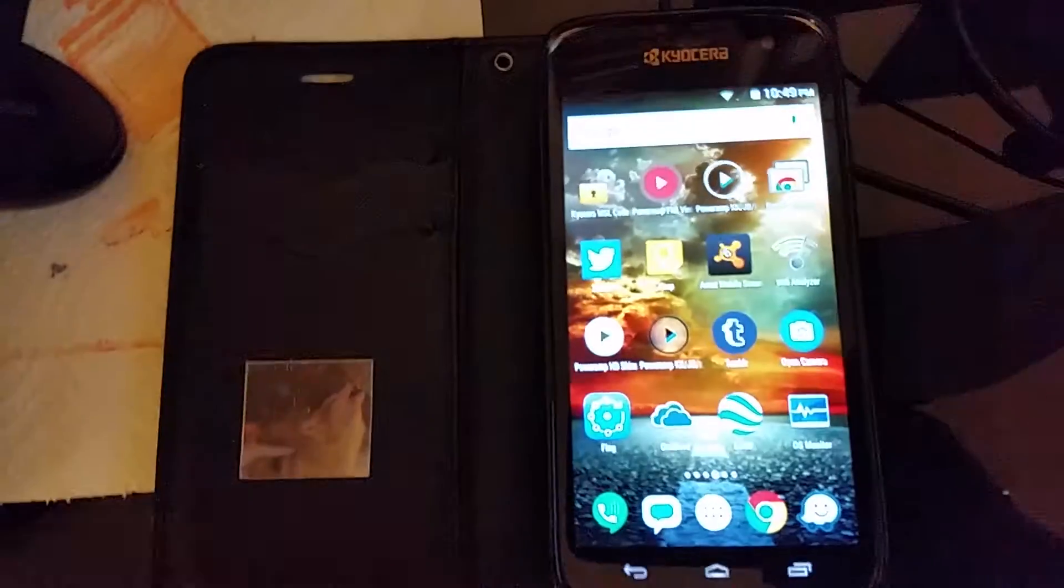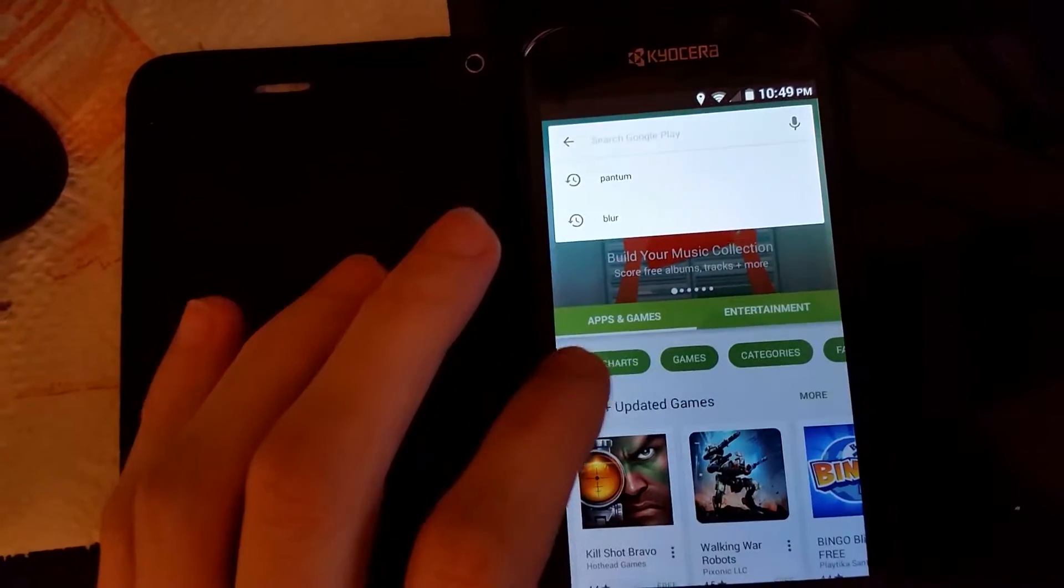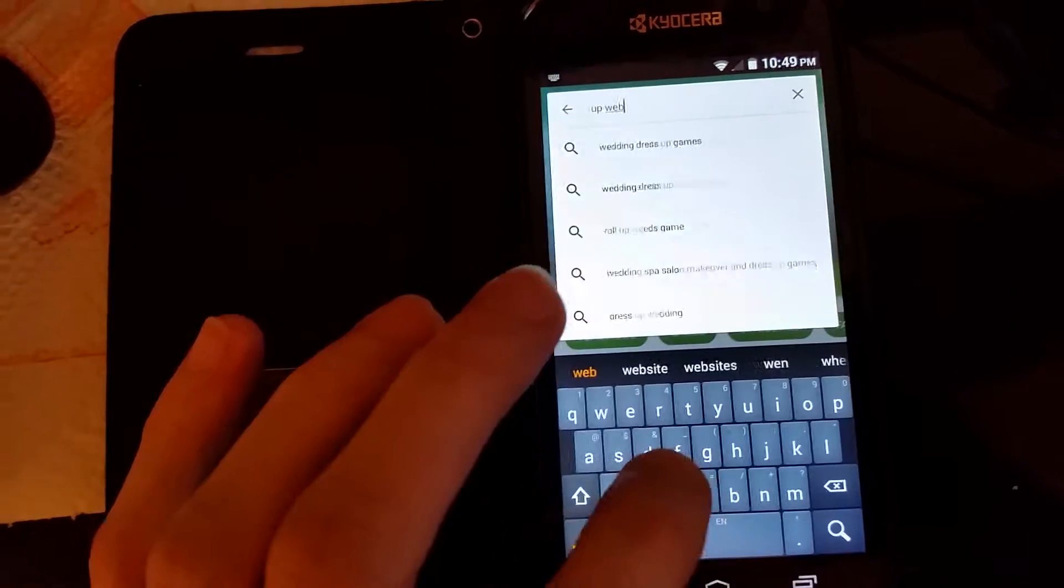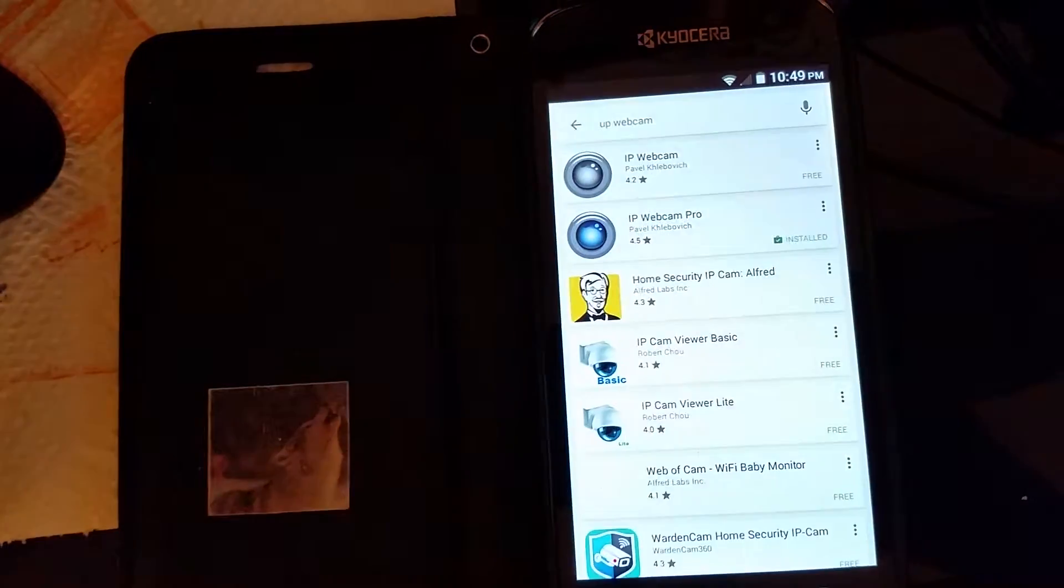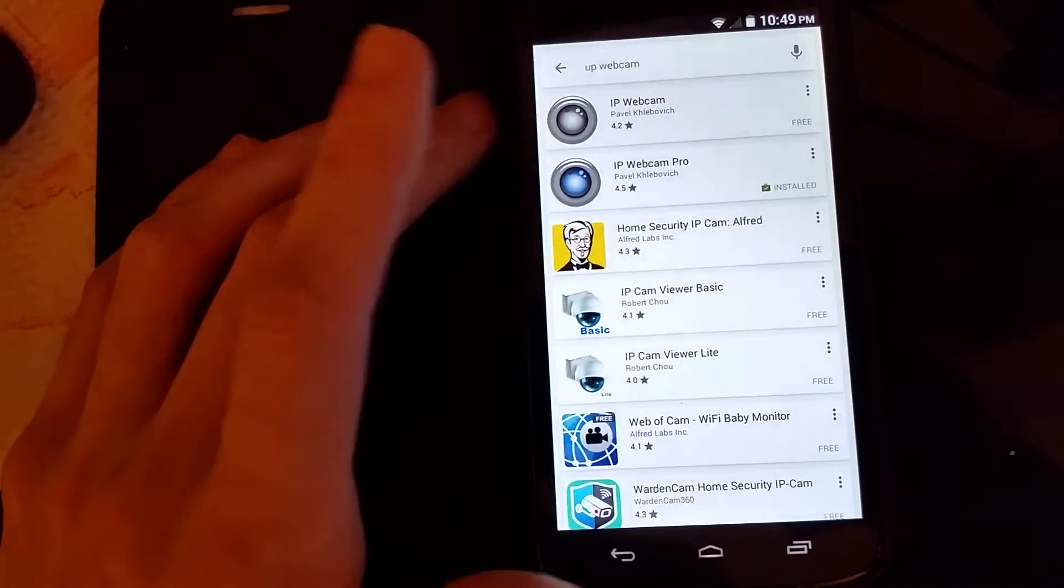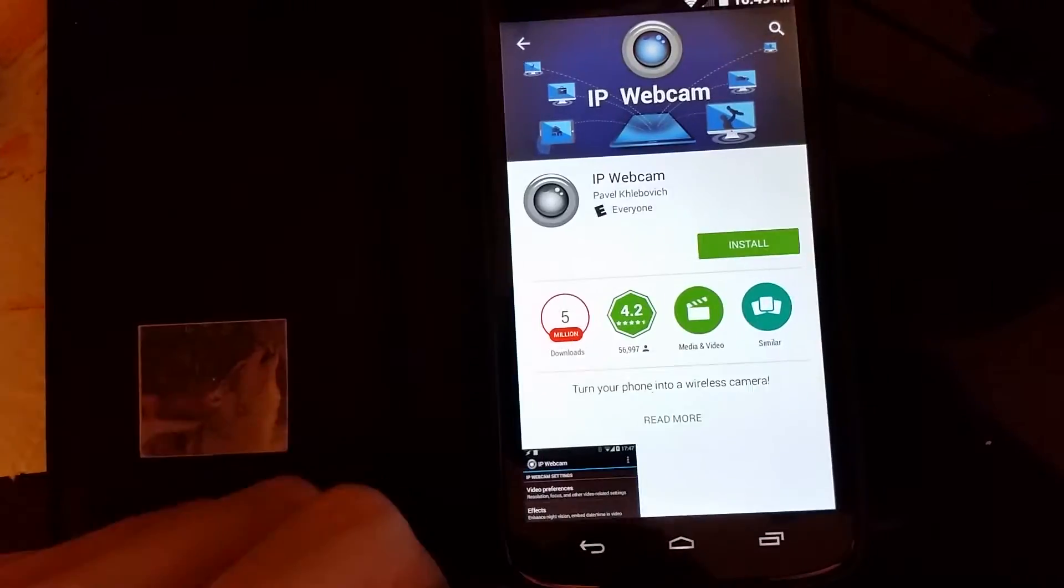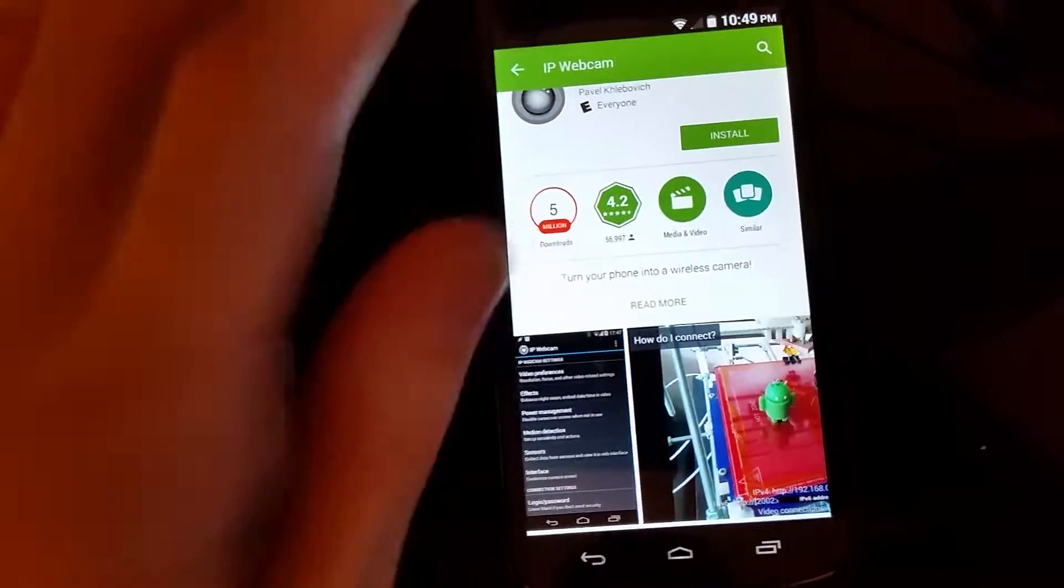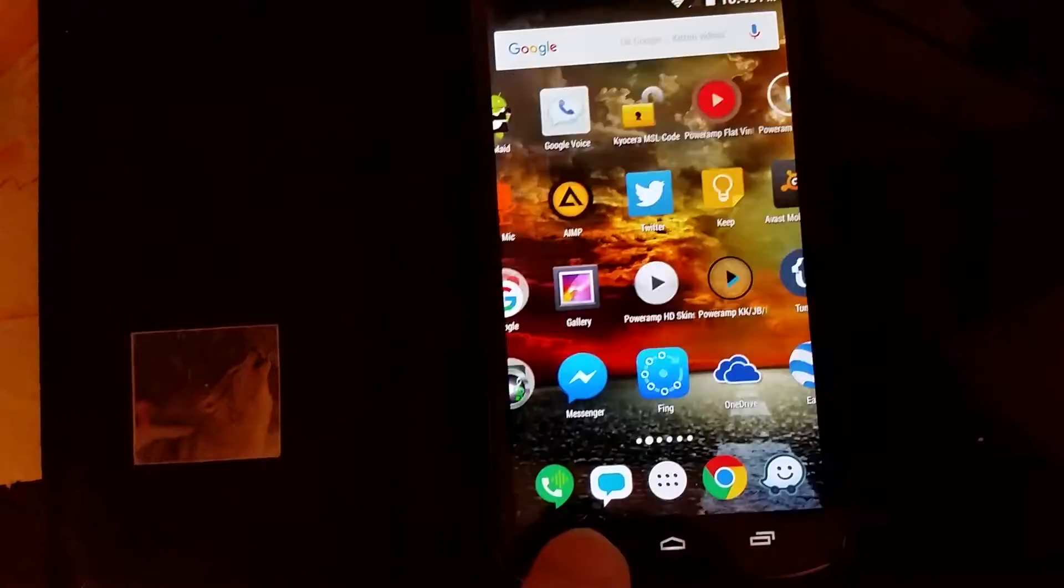Let me get a better zoom here. We're going to go to your Android market or your Play Store and search for IP webcam. I have the pro version, but all you need is the first one, that's the free version. Go ahead and install that.